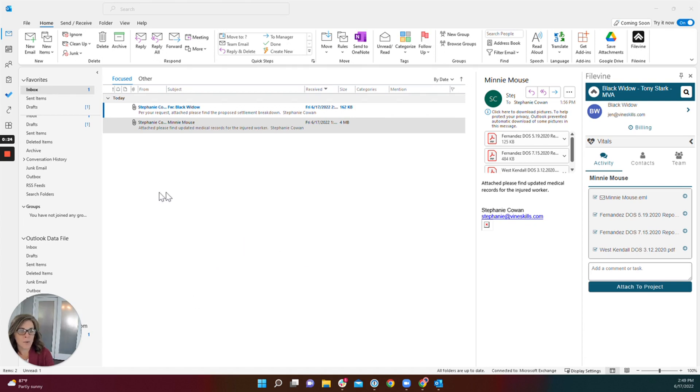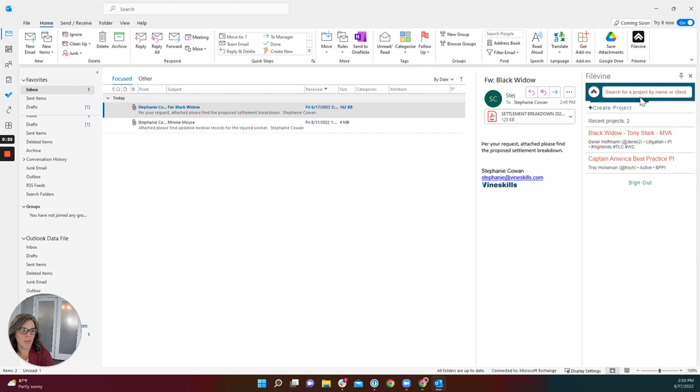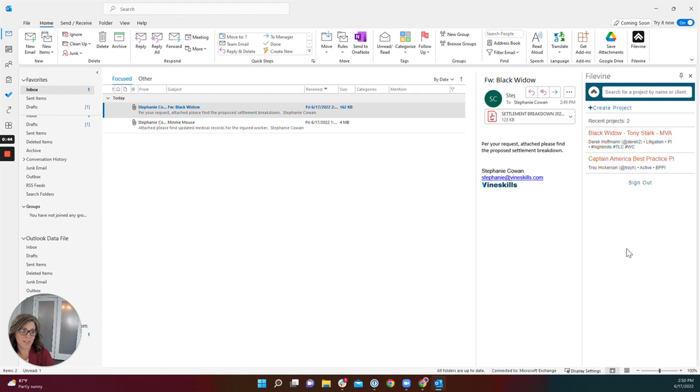You're going to begin by selecting the email that you wish to save into a project and by locating the project in your FileVine add-in. This list is a list of the projects you've accessed most recently in FileVine. If the project you're looking for is not located on this list, you can search for it by project name or client in the search field here.